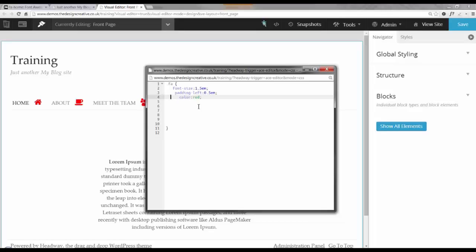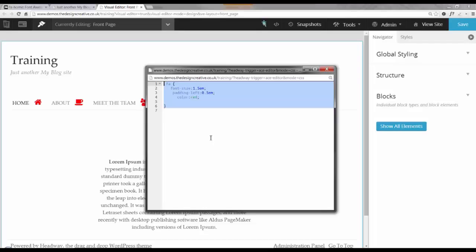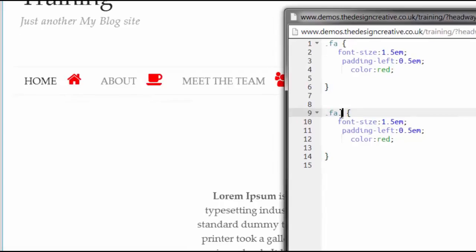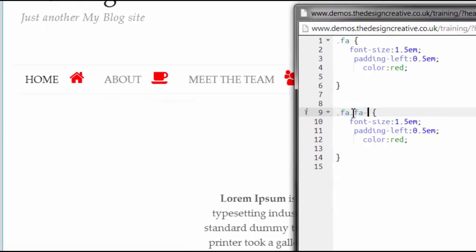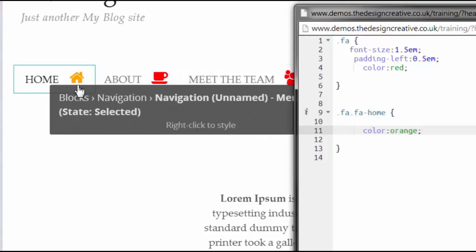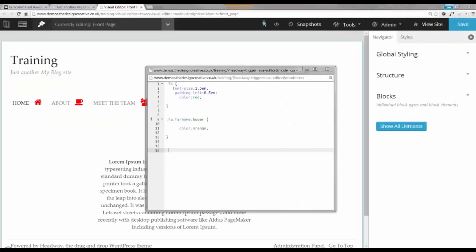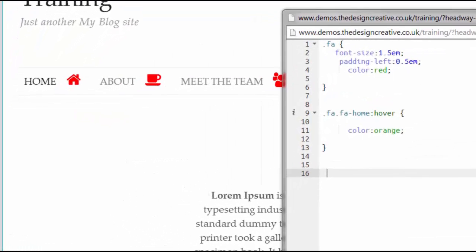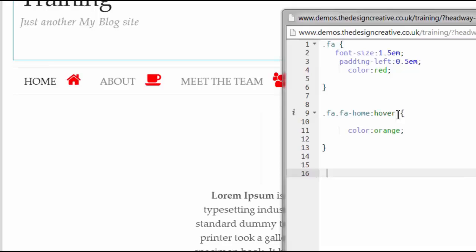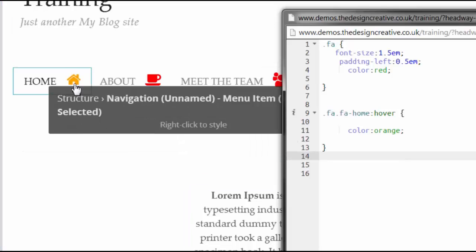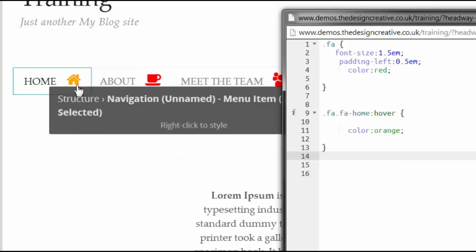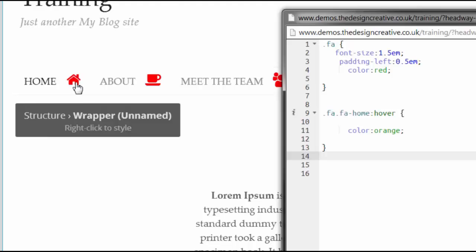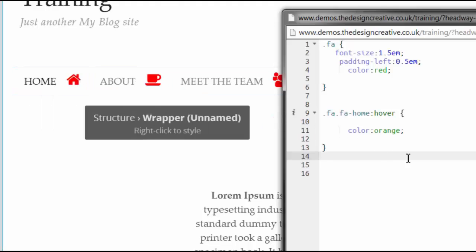To attack each icon individually, we can simply add their class to the editor and change each color separately. To change the hover state, we can add a pseudo-class called hover to change how the colors react when someone hovers over it. As you can see, it's easy to style these icons.